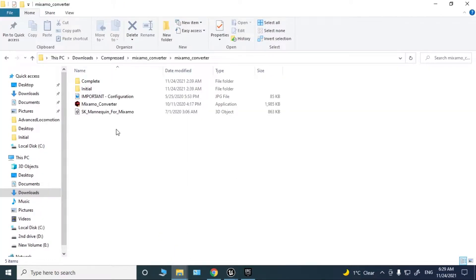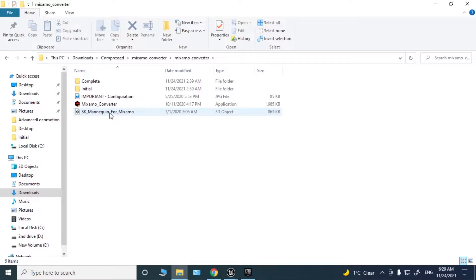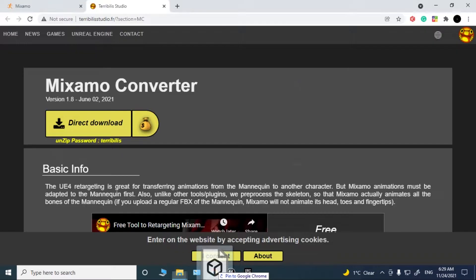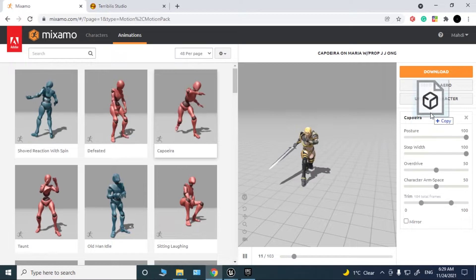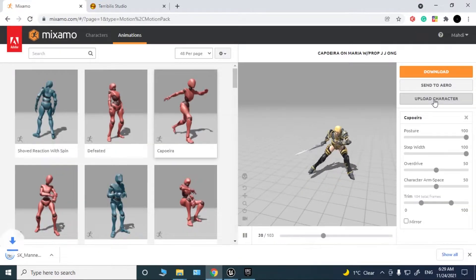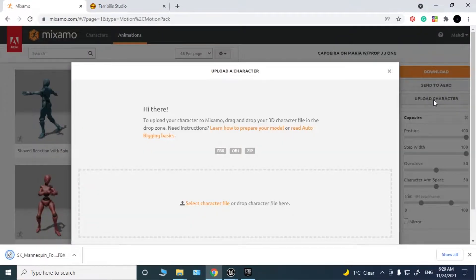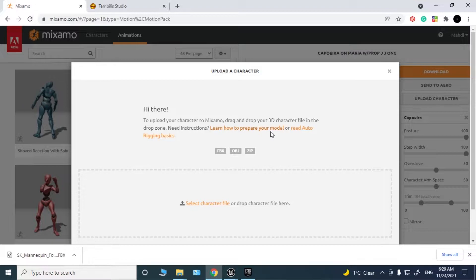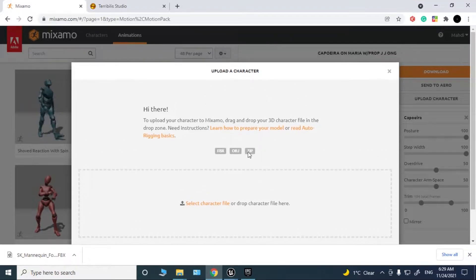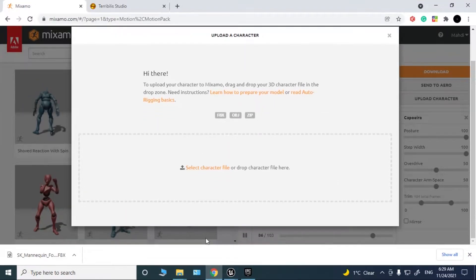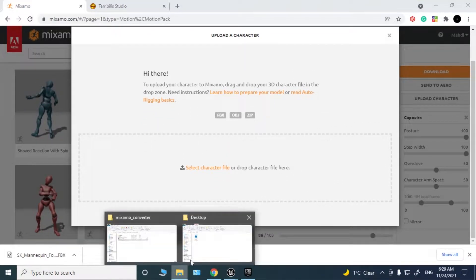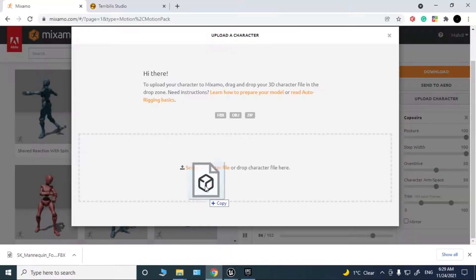After you've downloaded it, go to the files in Mixamo Converter. Here you can see SK mannequin for Mixamo. Drag this file and go to Mixamo. You need to upload this skeleton to Mixamo, so drag it here.